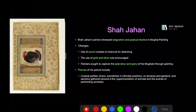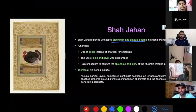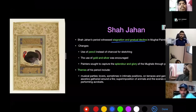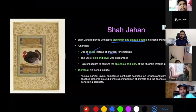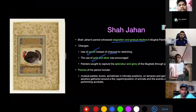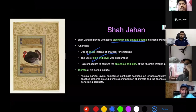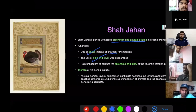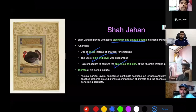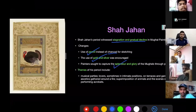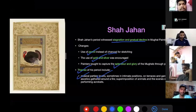Shah Jahan's period was one of stagnation and gradual decline in Mughal painting. However, a few changes did occur. Instead of charcoal, he started promoting pencils for sketching. The use of gold and silver paint was also encouraged. The objective of Mughal painting changed — under Jahangir the goal was to capture natural beauty, realism, and human emotion, but now the objective became to capture the splendor and glory of the Mughals. Themes of this period included musical parties, love scenes, gatherings of ascetics, superimposition of animals, and scenes of performing acrobats.